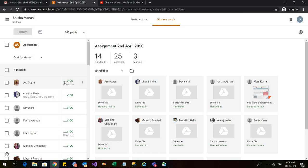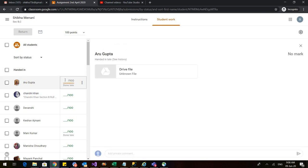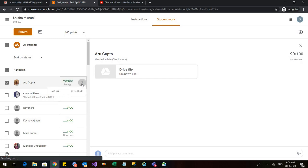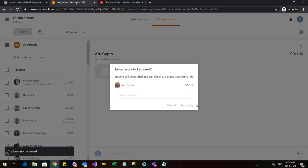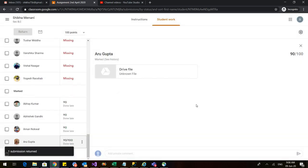There are two options of giving in the marks. The first is, I can simply click here. So I can click for Aru that it is 90 marks. I will click on these three dots and I will click on return. I again click on return. So, make sure that you have to press this return button twice.